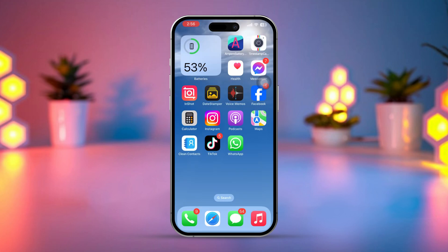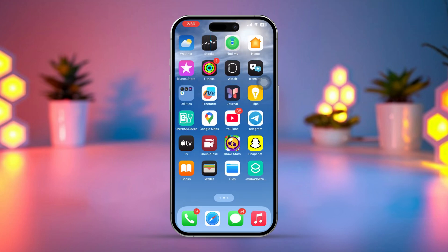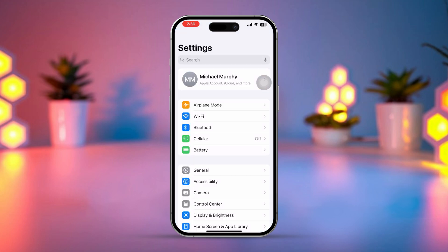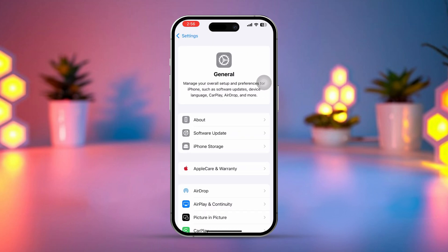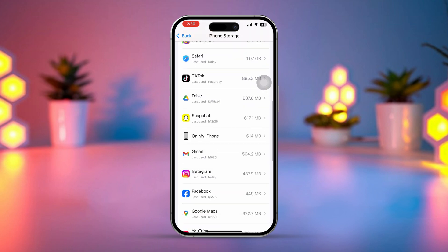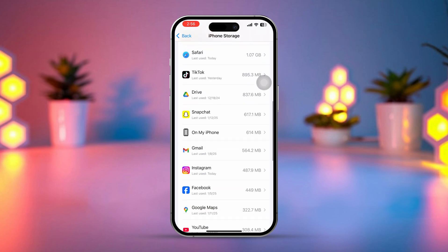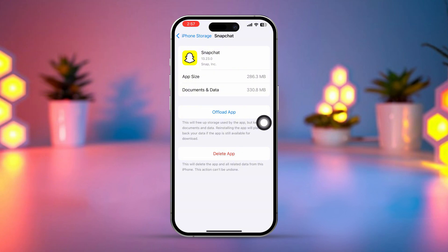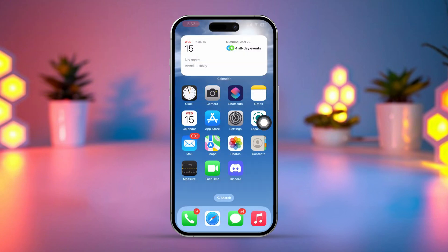Solution 2: Free up the iPhone Storage. Go to the Settings app on iPhone, then tap General. Next, tap iPhone Storage. Remove unwanted large files or unused apps from here. Tap on the app you want to remove, then tap Delete App, and finally tap Delete App again. If you still have the same issues, then follow my next solution.